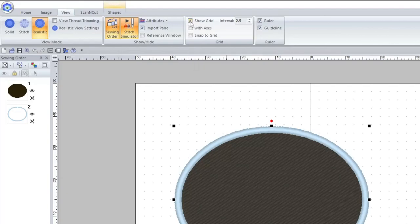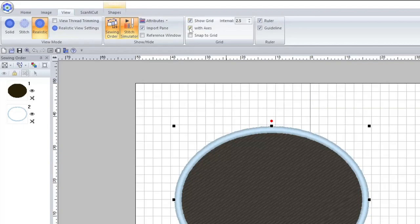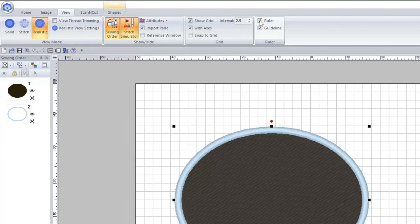Next we have the grid settings. You can show a grid here, which is useful for figuring out sizes and lining things up. If you show it with axes it's more like a math book layout, really useful if you're trying to line things up on horizontals precisely. You can change the size of the grid and make everything snap to it, which is useful for very precise work — though not useful for everything. You can also turn the rulers off at the top and side of the screen, and turn the guidelines off as well.